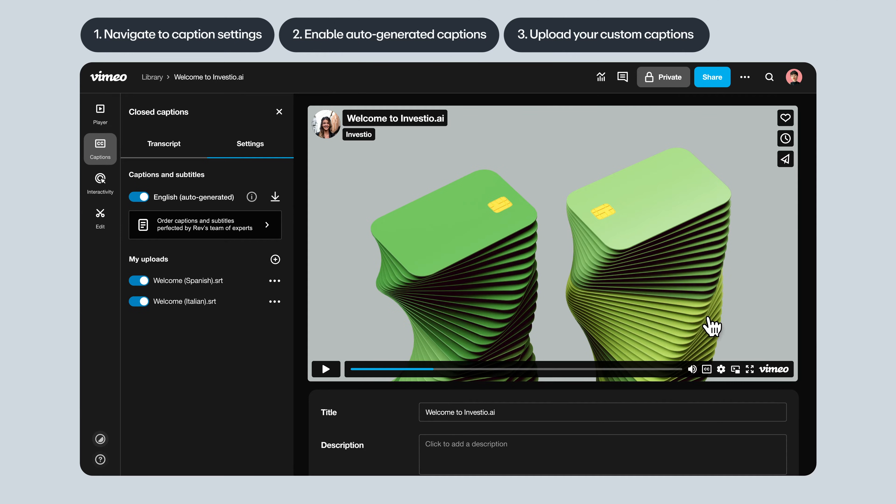And that's it. Your video is now much more accessible for non-native speakers or those with hearing impairments.